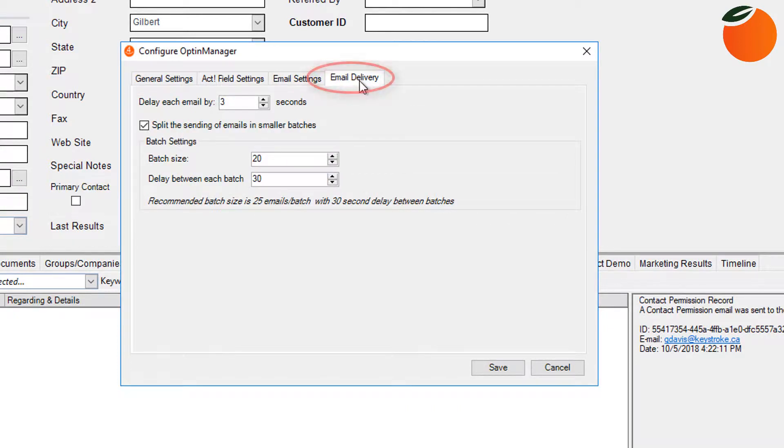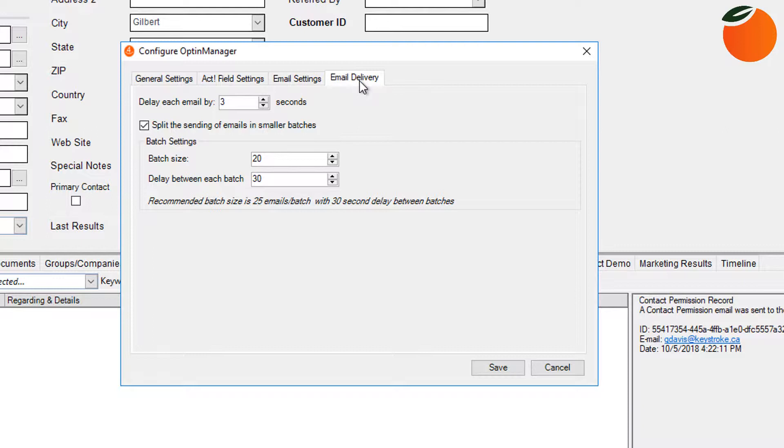This email delivery tab is extremely helpful if you plan on sending a large number of emails out at the same time. It's really important not to send too many using your email settings, and we recommend really not sending more than 500 emails at a time. And if you're going to use more than that, we strongly recommend subscribing to a third-party mail delivery service. But these settings will help you avoid having your email server blacklisted.